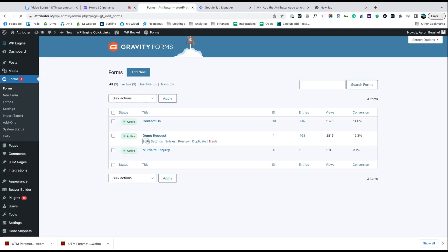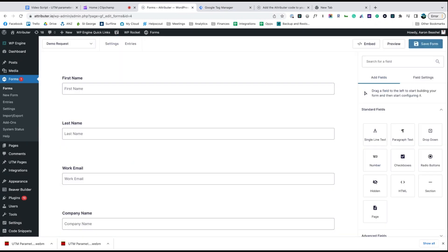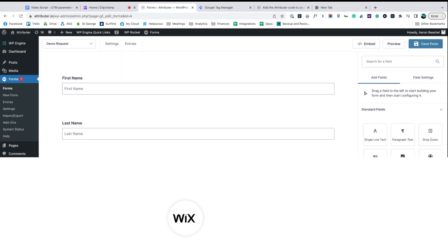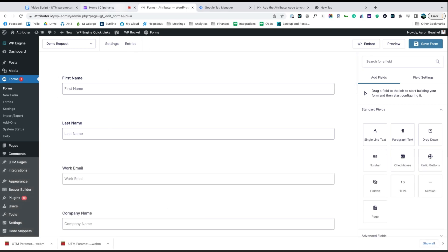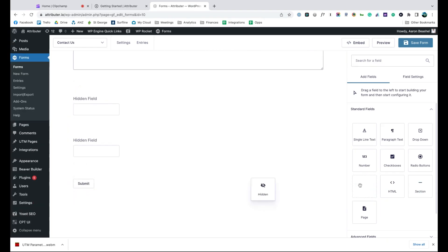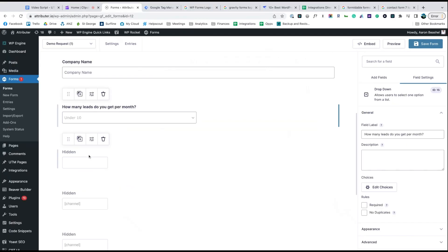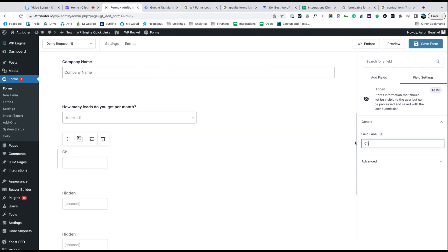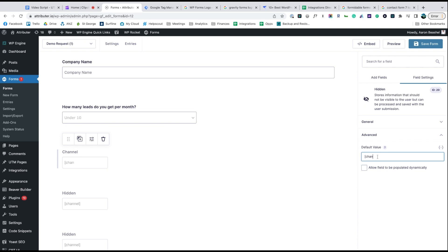Now go to the tool you use to power the lead capture forms on your site. We use Gravity Forms ourselves, but the process is similar for Wix Forms, Typeform, Webflow Forms, and more. Start by dragging and dropping six hidden fields to the bottom of your form. Once added, open up each of these form fields and give it a name and a default value. That's it, you're done.